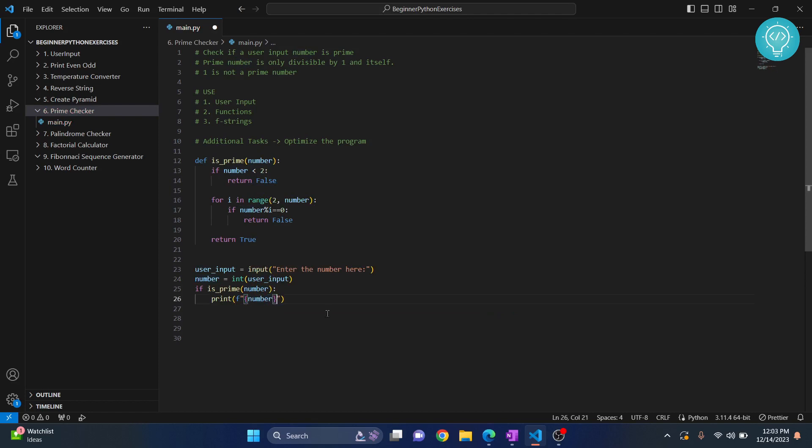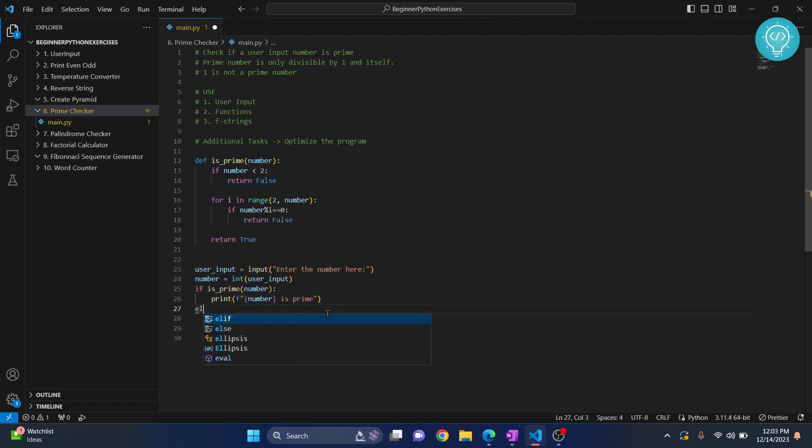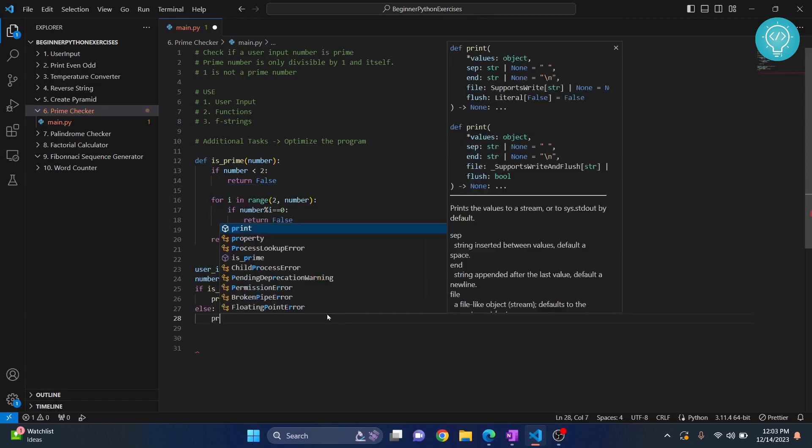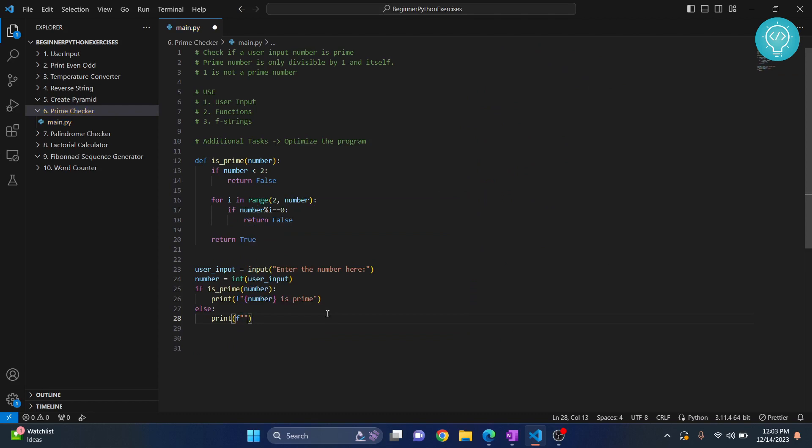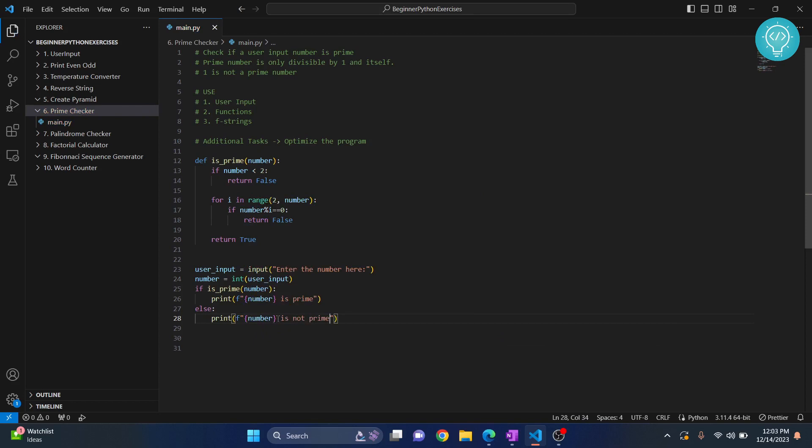We print number is prime. And else, we print again with f-strings, curly braces, number is not prime. This is a very cool way to create strings. Now let's try to run this.